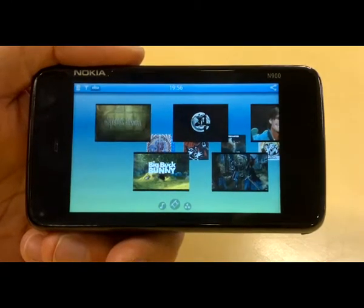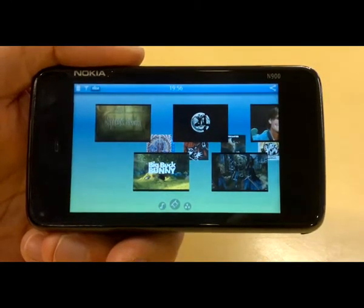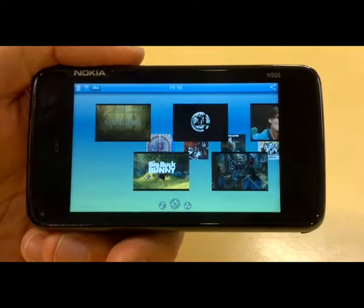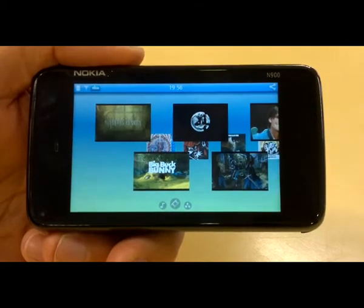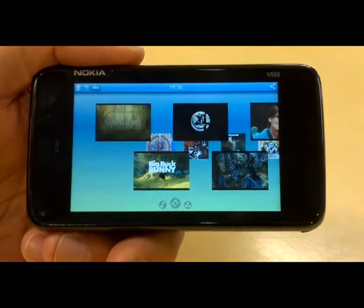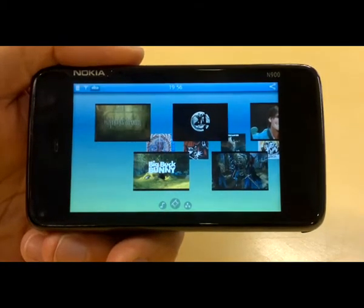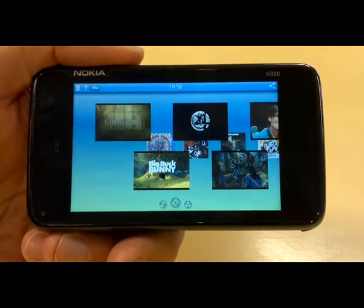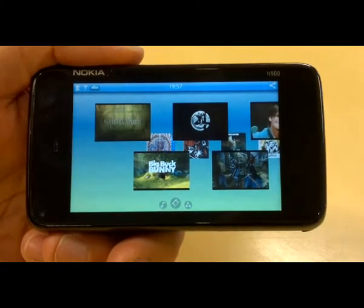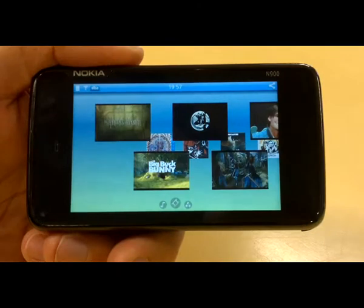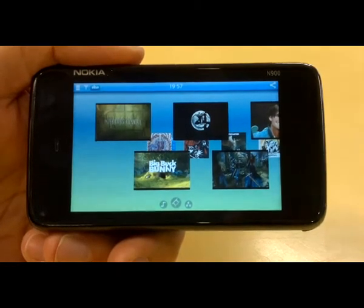Hi, this is Ash from MeeGo Experts, here at the MeeGo Finland summit. I'm here with Marko Soko from Cybercom and we're looking at their MeeGo OS. Over to Marko for all the information.